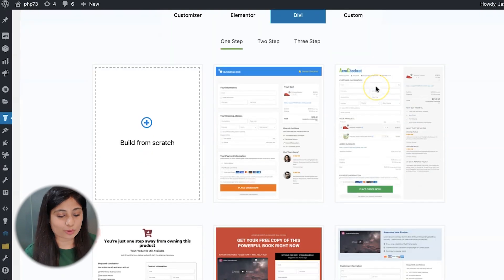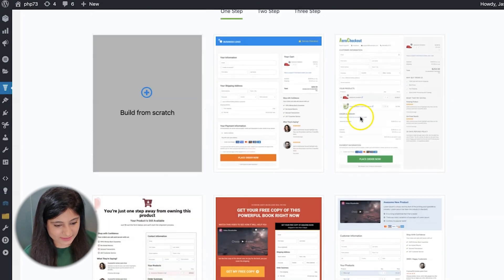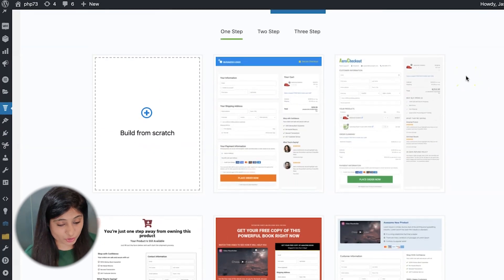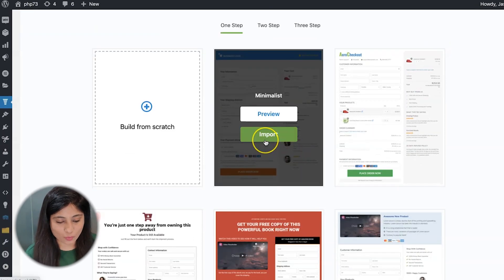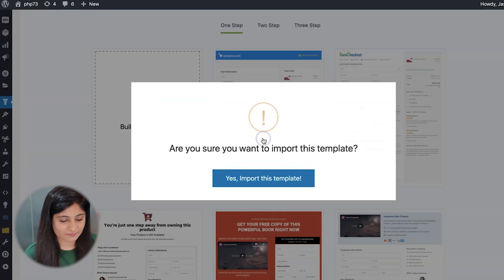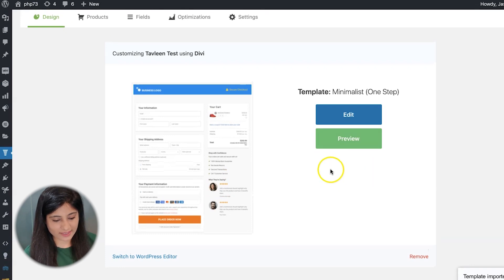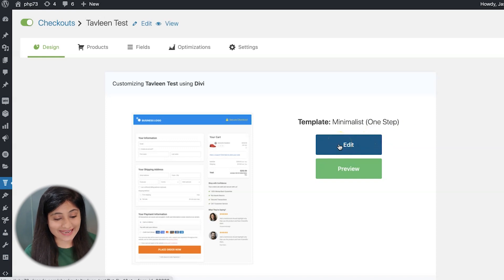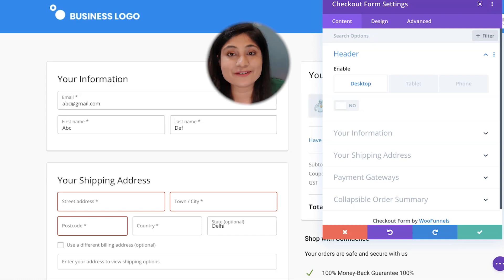Now let's go into Divi and import a template. Let's go with the minimalist, which happens to be my favorite — it uses two of our Divi modules specially created to help you customize your WooCommerce checkout page. It's a one-click import, so let's hit import. There we go — this has been imported as the one-step checkout template. Let's go ahead and edit it. Now we're behind the scenes, and I'm going to show you how to customize your WooCommerce checkout page using the Divi Builder.